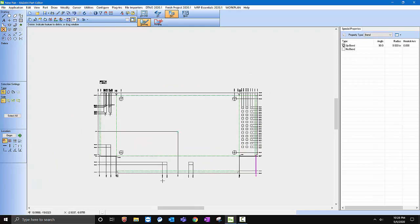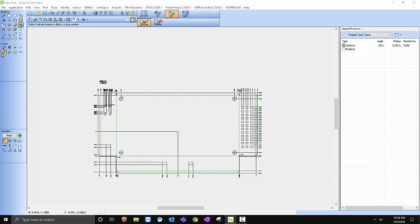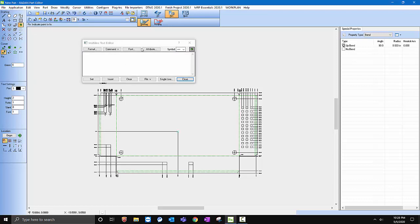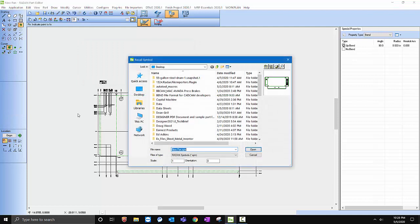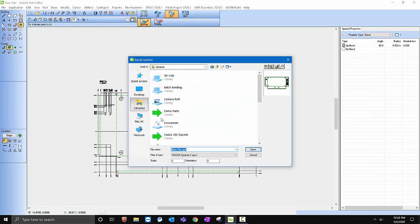I want to maybe send this out to the shop as a flat layout. I can come in here and we can go simply to Cursor Object, Objects, and we can recall a symbol.